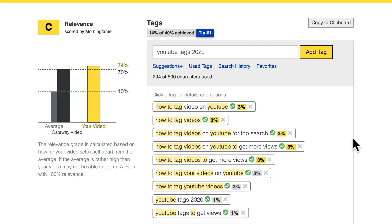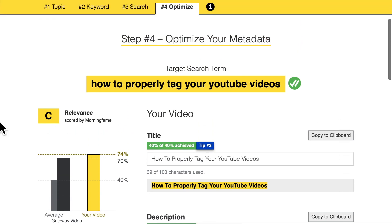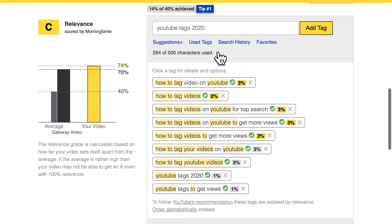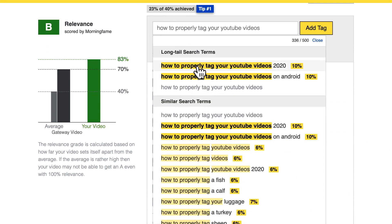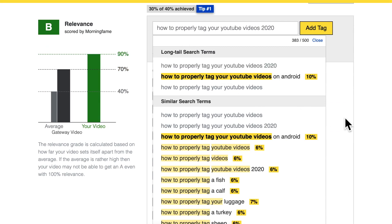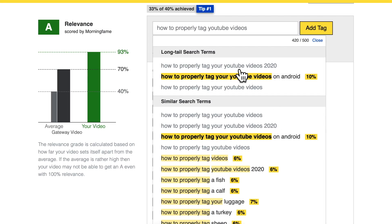Everyone who knows the full SEO process understands that we optimize our videos mainly for one main target search term. In my case, I decided to optimize around 'how to properly tag your YouTube videos'. So I should also include this as a tag. I'm adding that, and 'how to properly tag your YouTube videos 2020' is a good choice as well. And here we also have 'how to properly tag YouTube videos' — let's include that.